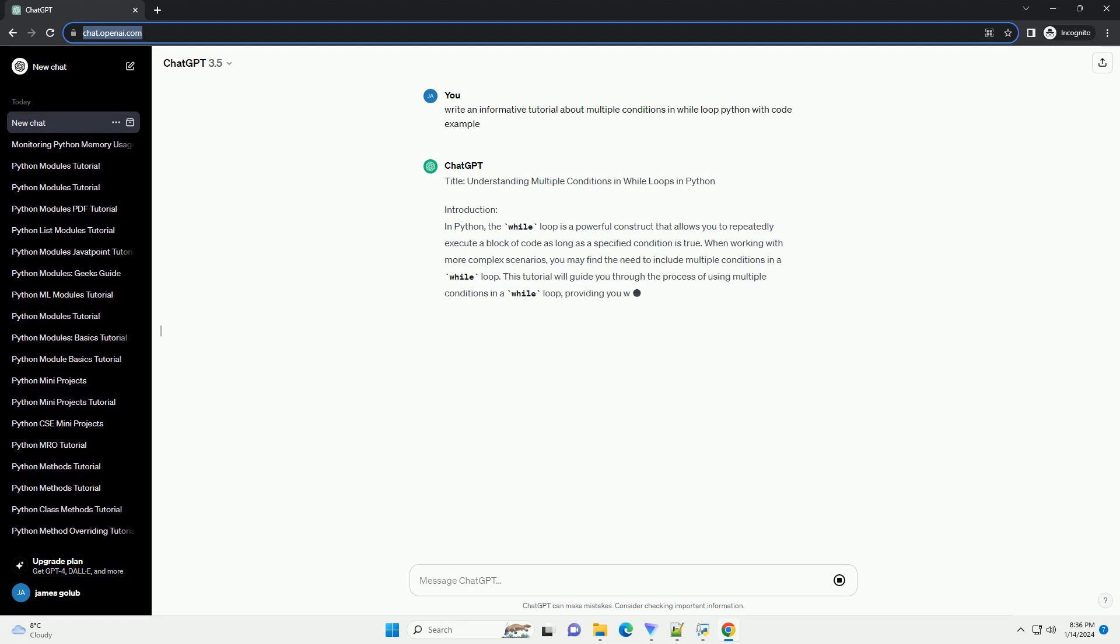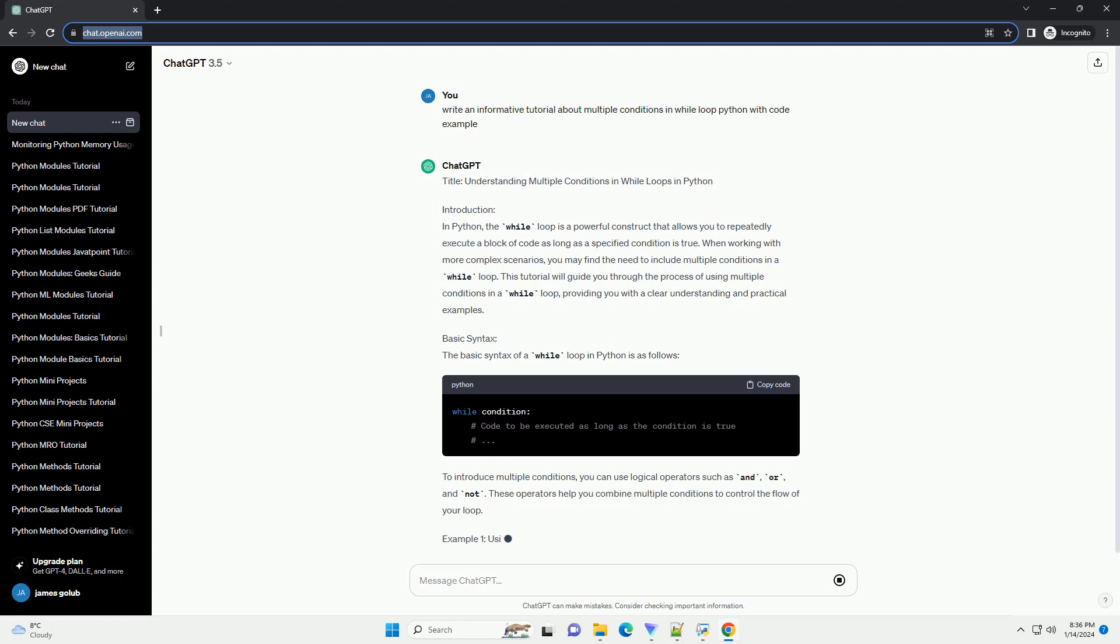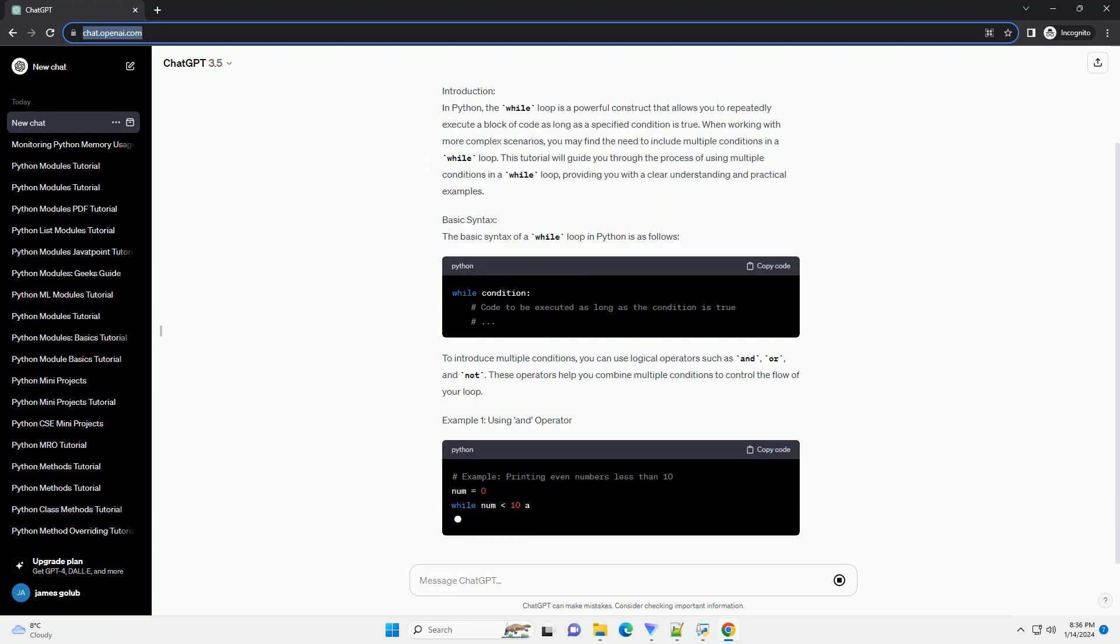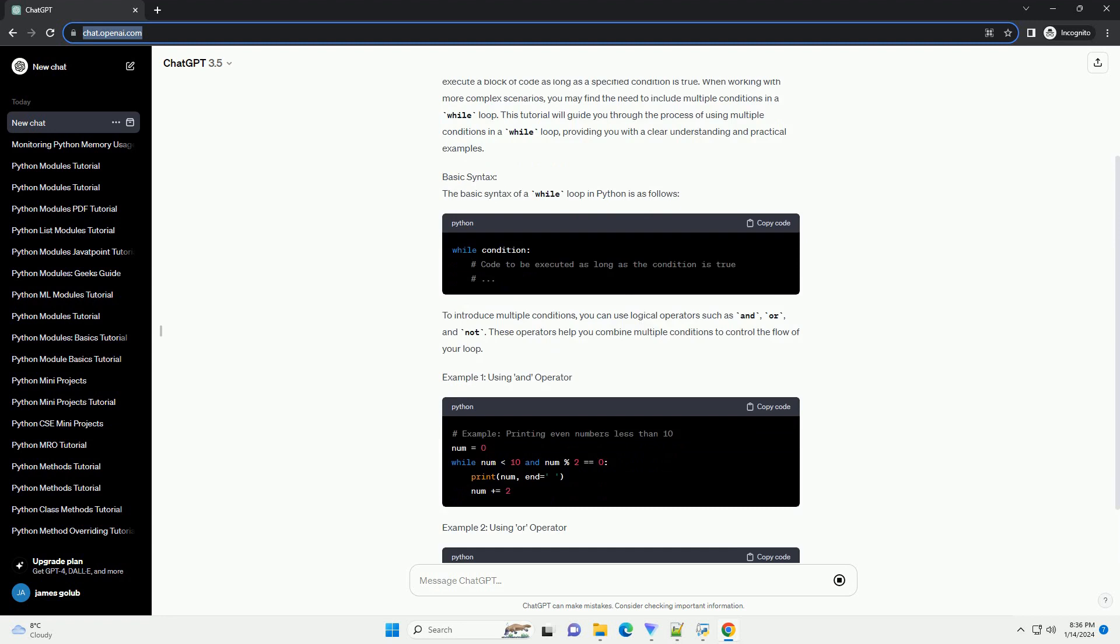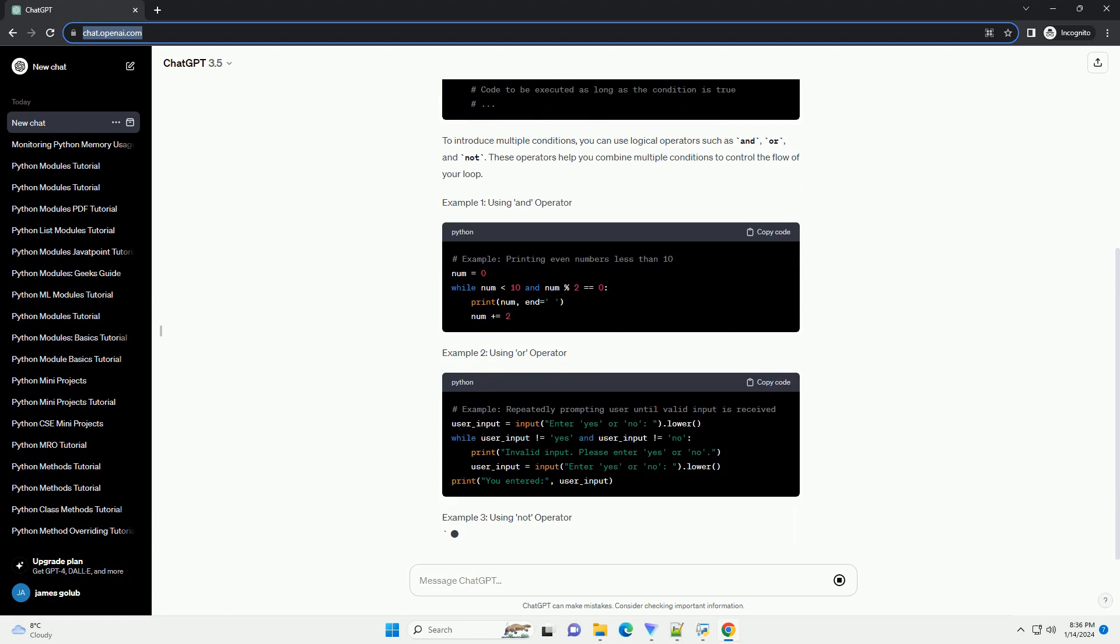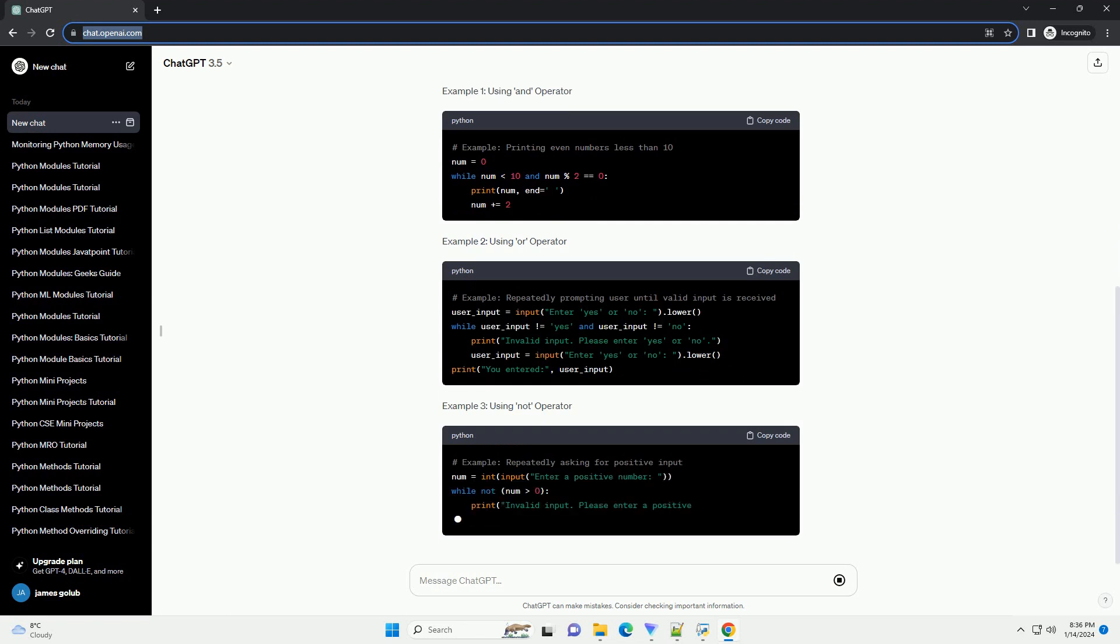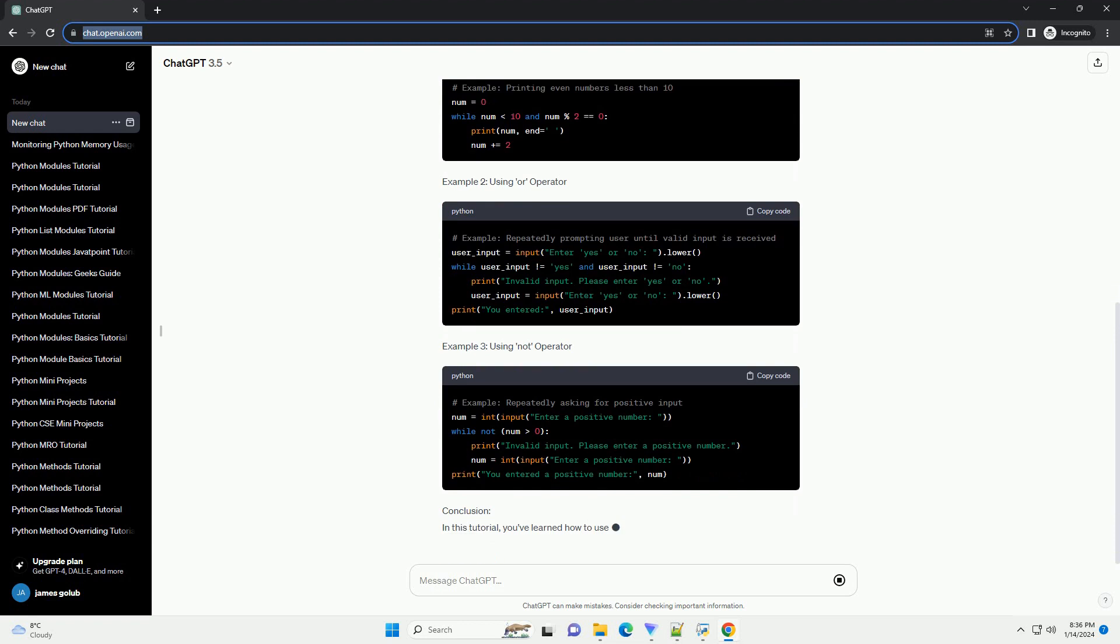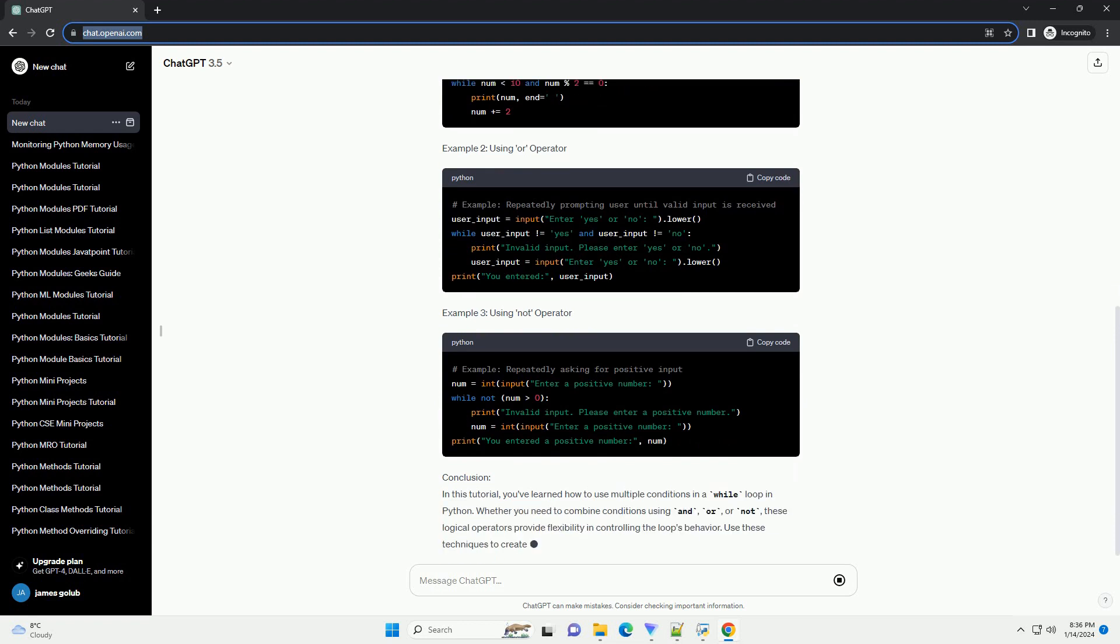Introduction: In Python, the while loop is a powerful construct that allows you to repeatedly execute a block of code as long as a specified condition is true. When working with more complex scenarios, you may find the need to include multiple conditions in a while loop. This tutorial will guide you through the process of using multiple conditions in a while loop, providing you with a clear understanding and practical examples.